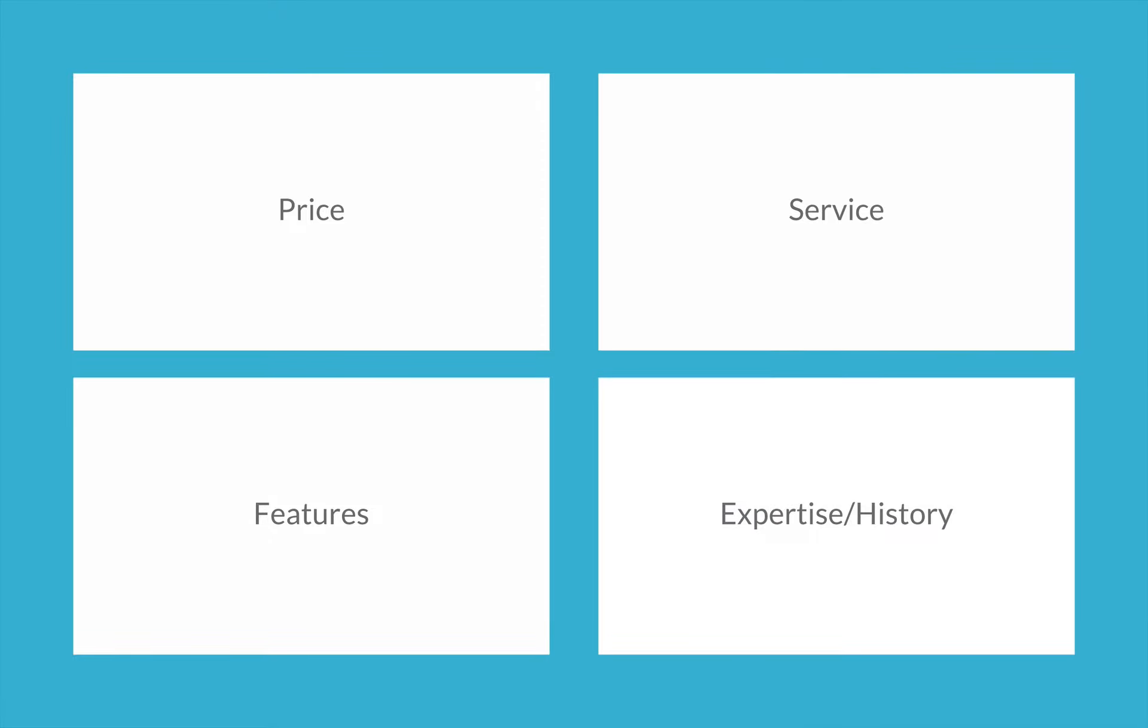And finally, you can position on expertise, history, and/or track record. This is likely the hardest positioning pillar to use when you're starting out, though it can eventually be the most effective. Combining high prices, a guarantee, and track record is maybe the holy grail as long as you can confidently hit the target in your guarantee every time.